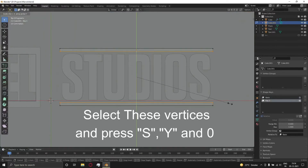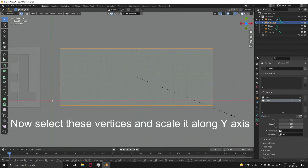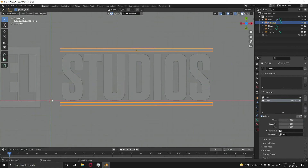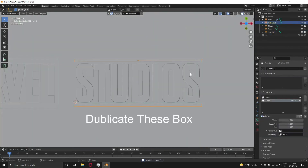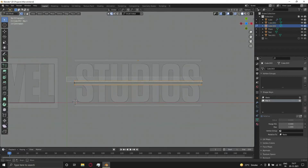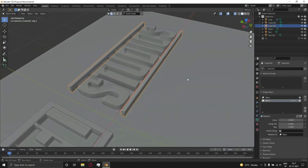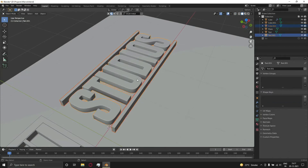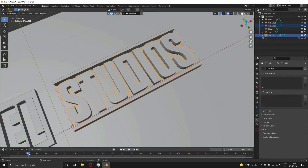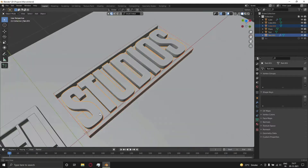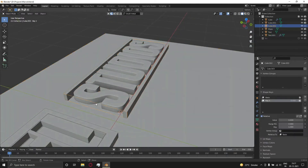Go to Object Properties and add two shape keys. Duplicate the box, then select the text and the duplicated box and press Control Minus to add a boolean. After that you get a text removal effect.